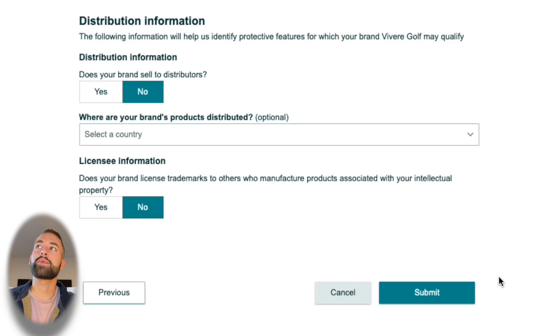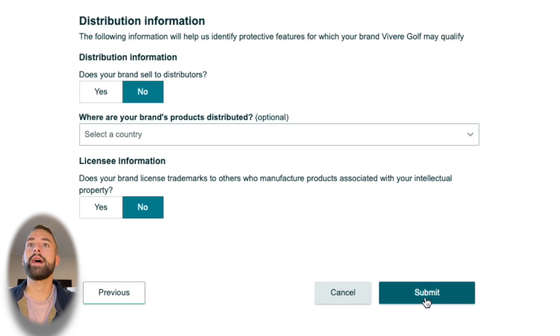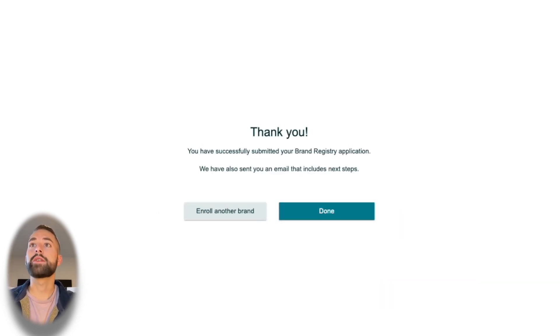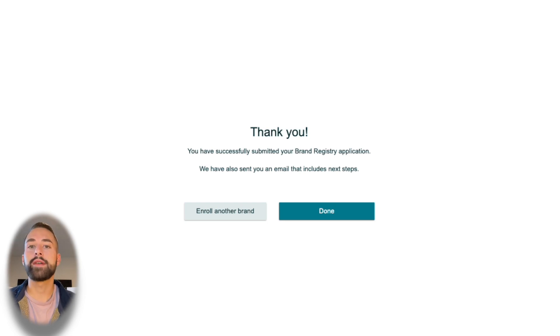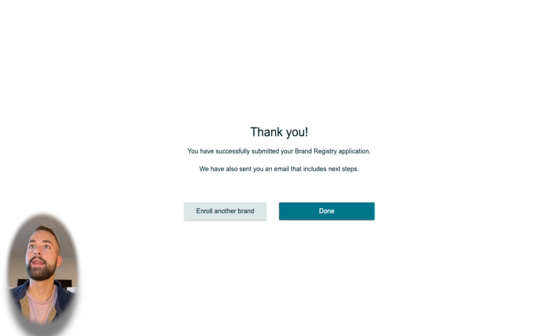At that point we've completed the Amazon Brand Registry, so we'll click submit. You should be greeted with a thank you message telling you that your Amazon Brand Registry application has been successfully submitted.